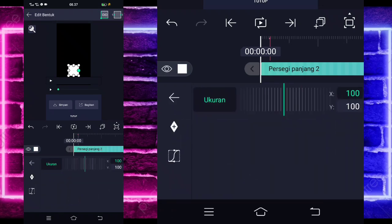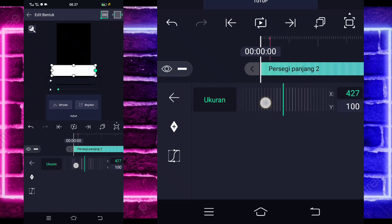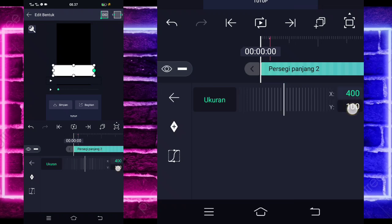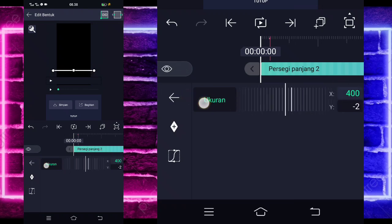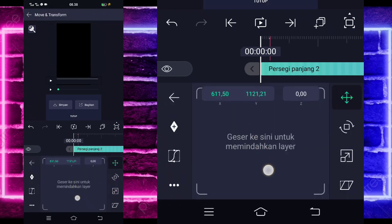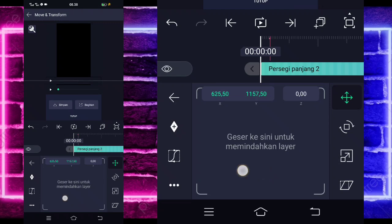Masuk di bagian edit bentuk. Untuk bagian ukurannya kita ubah jadi sekitar 400. Untuk bagian Y-nya kita ubah jadi 0. Jika sudah kembali, masuk di bagian move dan transform, geser ke bagian bawah. Kalian paskan saja seperti ini. Jika sudah selesai, kalian paskan dan tinggal kembali.